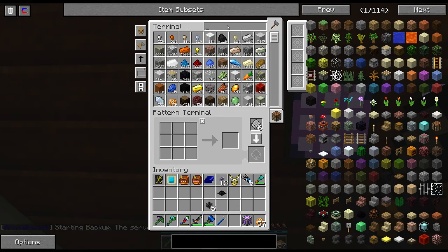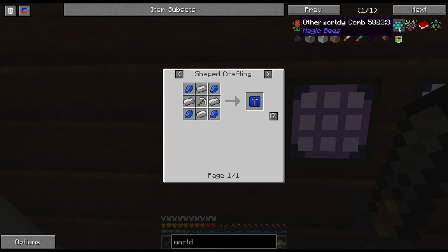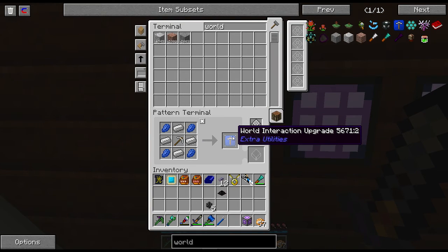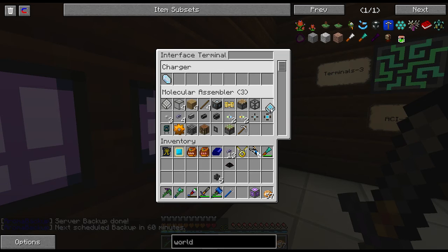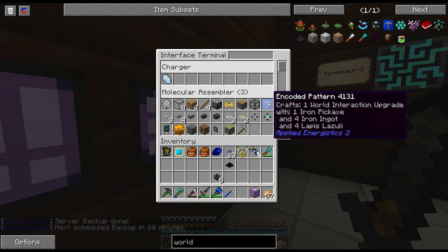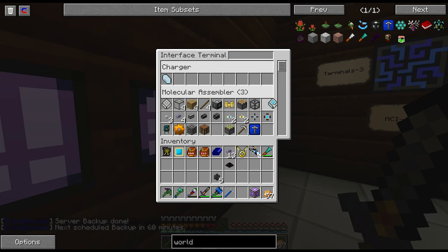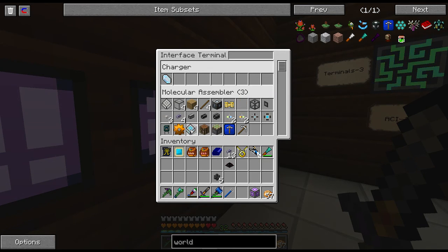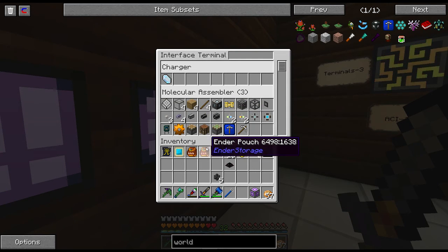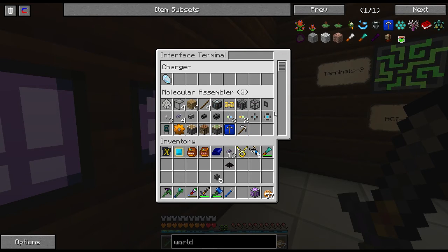After that, we need to teach it how to make a World Interaction Upgrade. Honestly, if you use these guys a lot, it's probably going to be worth your time to autocraft them. As you can see, it's definitely worth your time to autocraft everything. You don't necessarily have to keep these guys super organized the way I'm doing — I just do it because it makes it a little bit easier to access stuff, since I know all my Applied Energistics stuff is going to be right here.